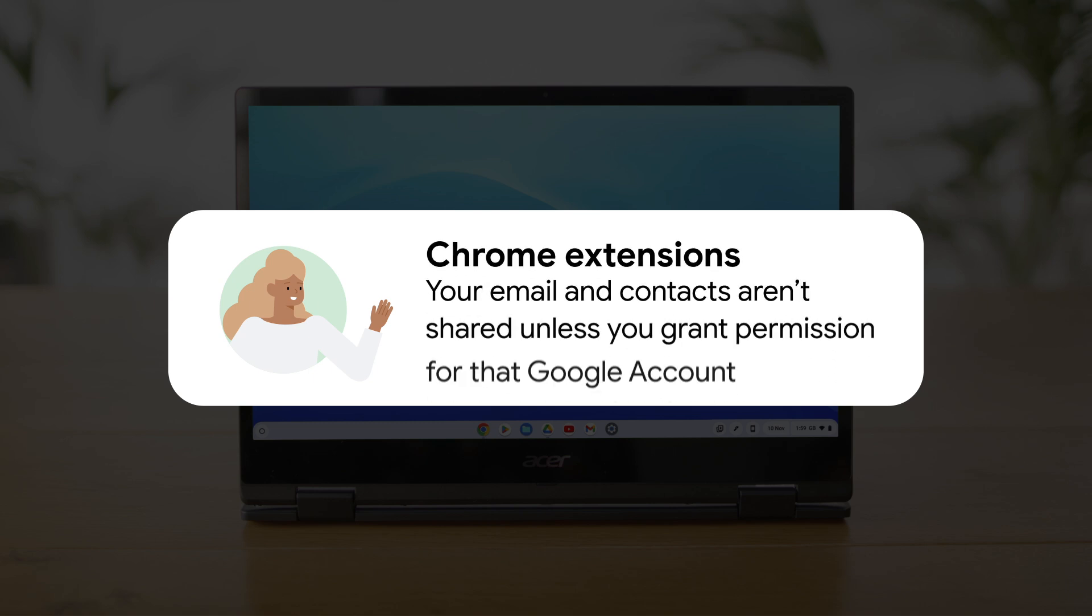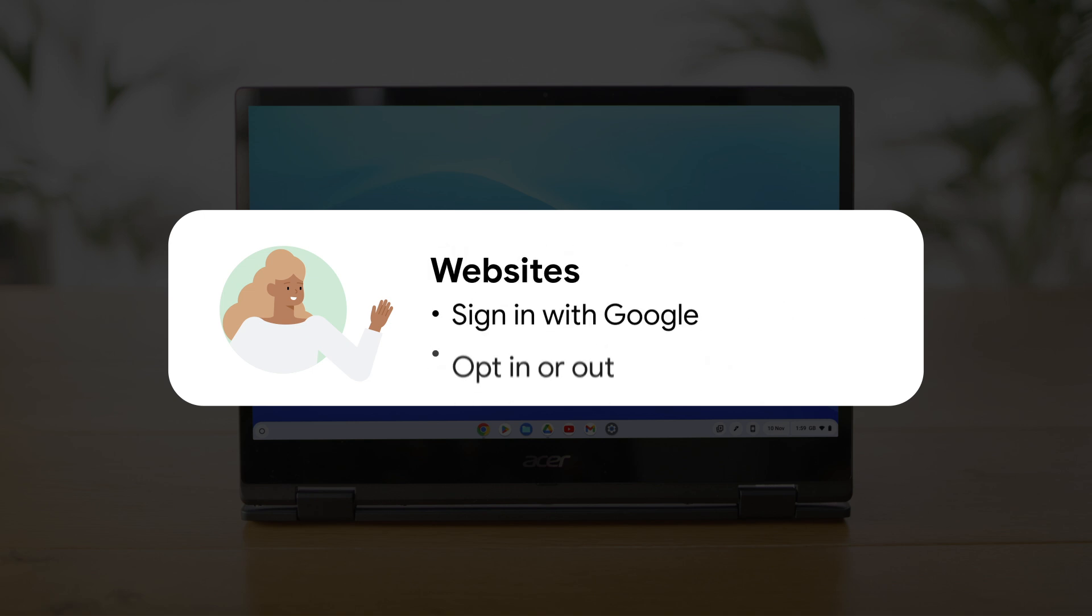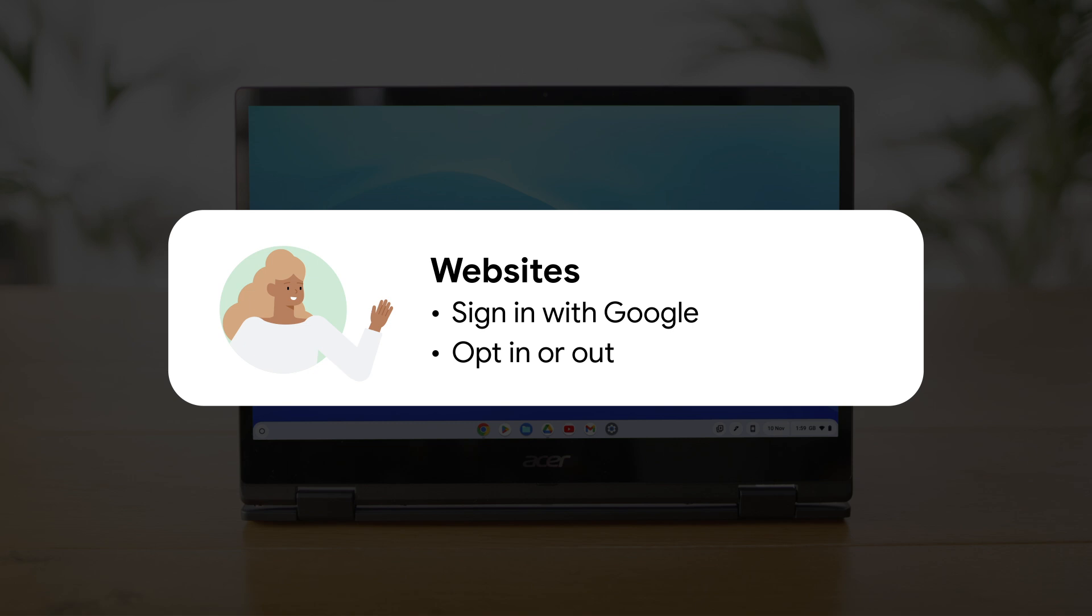Unlike some Android apps, your Chrome extensions won't automatically have access to your info unless you grant permission for a specific extension. Websites that you visit on your Chromebook don't access your information unless the website has a sign in with Google option.